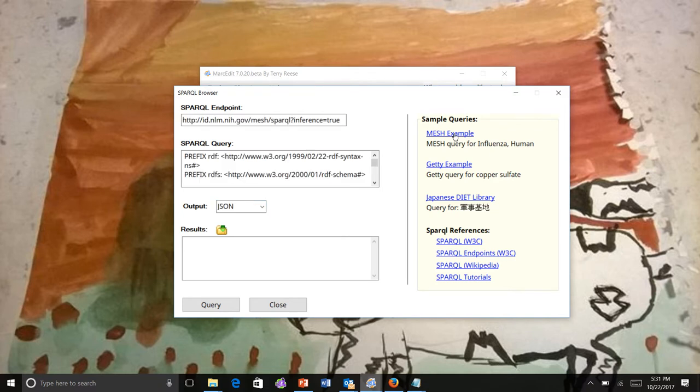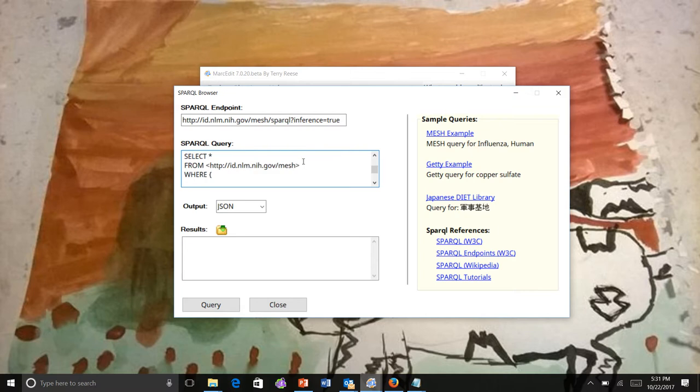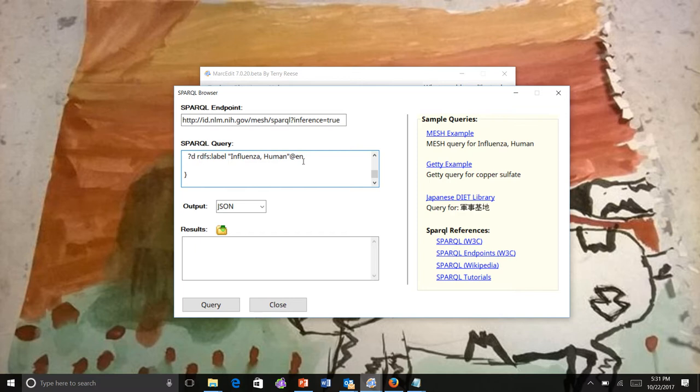You can see what this looks like when you're querying a SPARQL endpoint. We have a MeSH example here. In the MeSH example, we see the endpoint as well as the additional parameter to require inference, and then the actual query that gets run. It's looking for responses for human influenza.